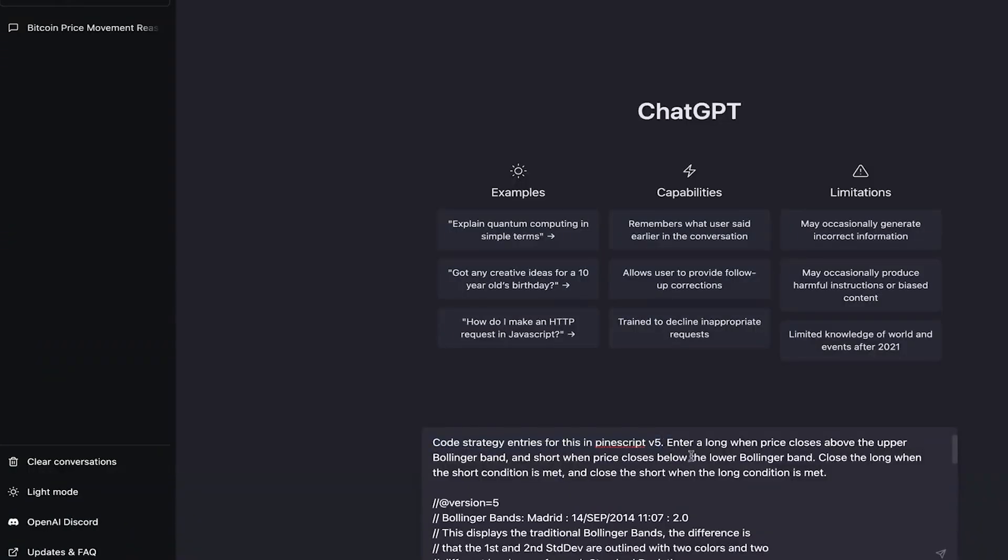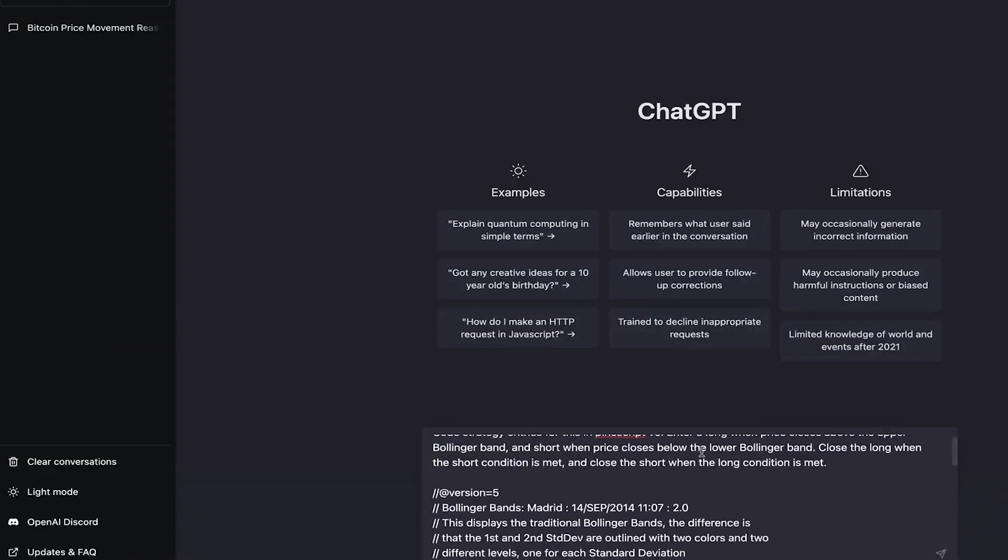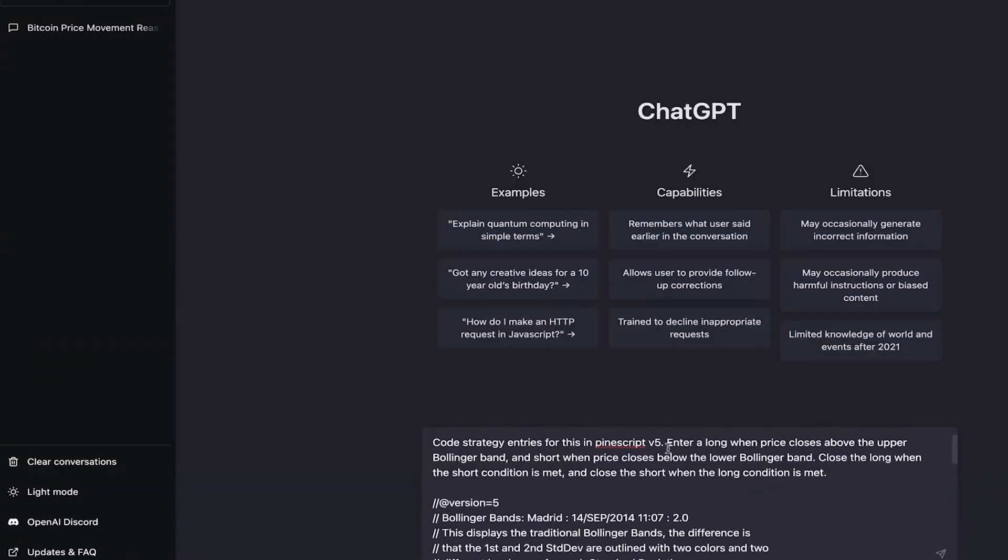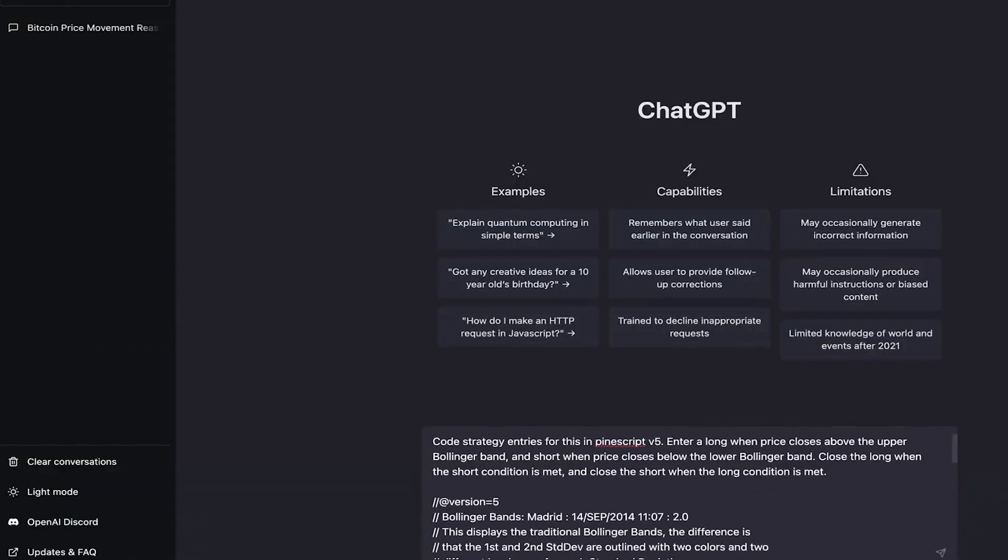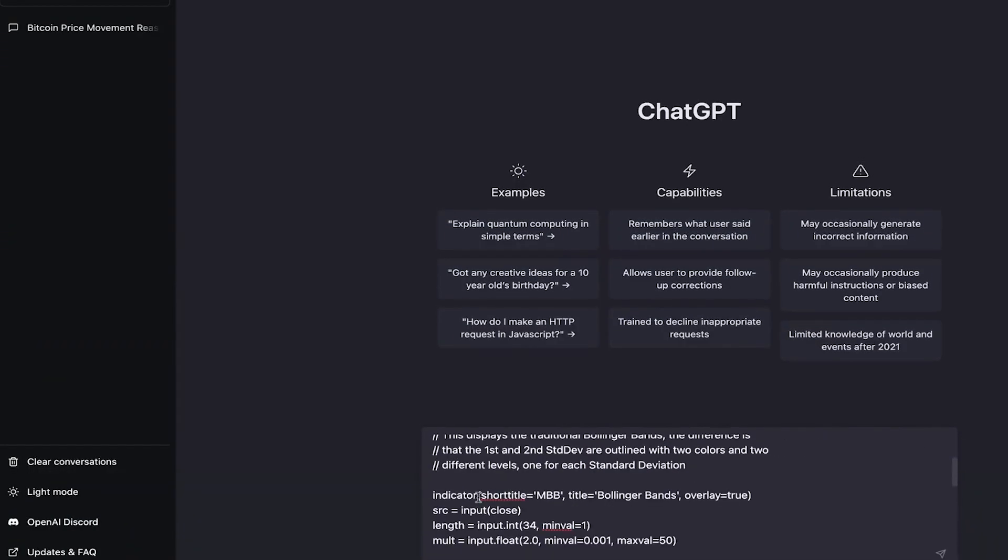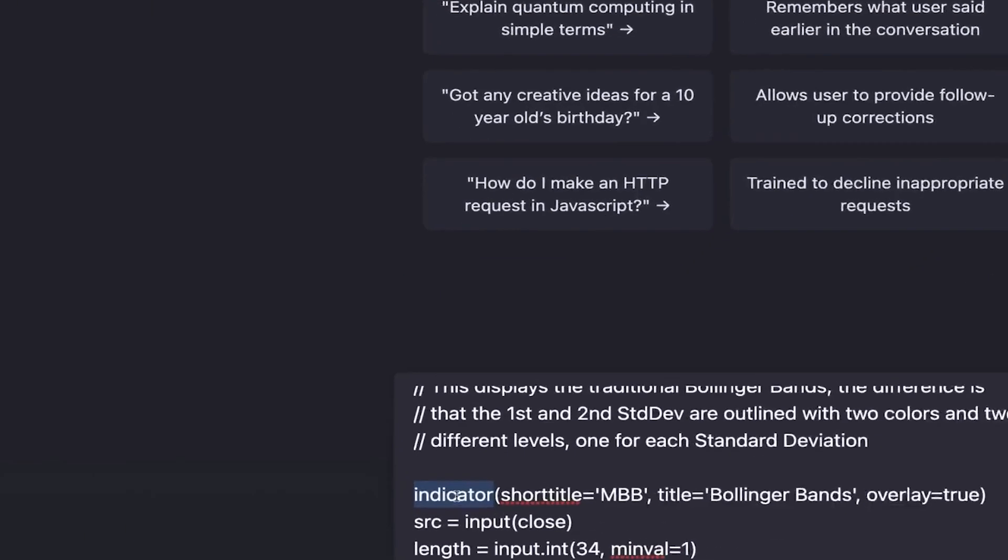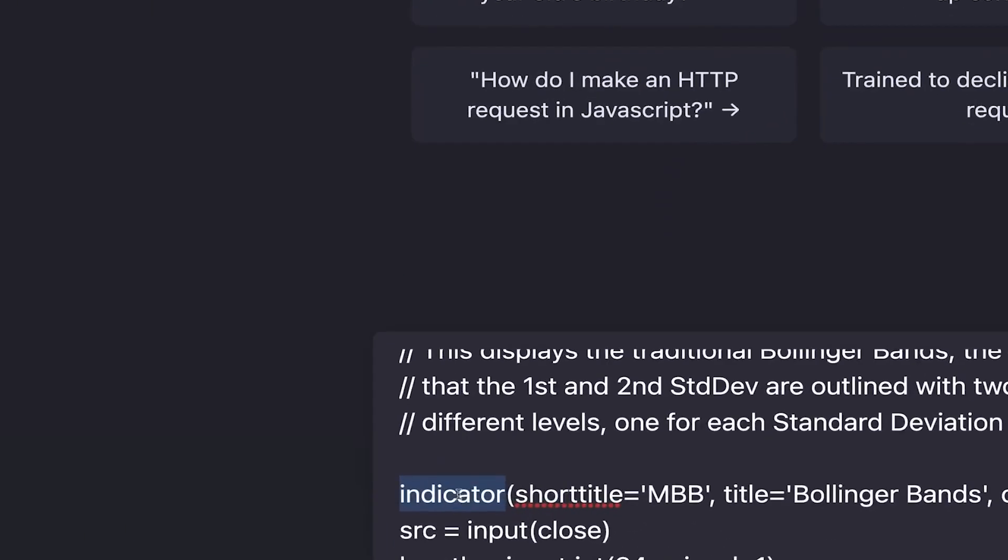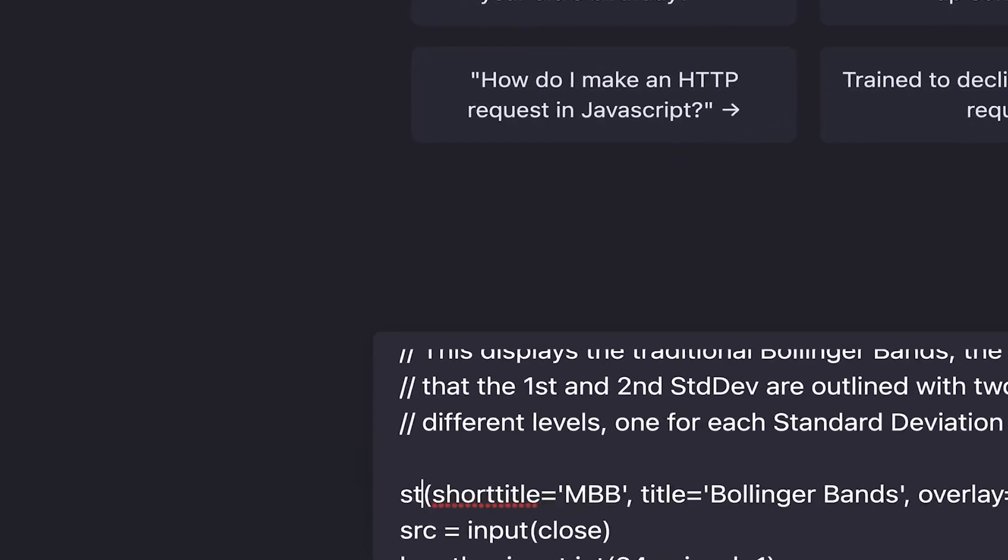To create a strategy from this code, we need to instruct ChatGPT accordingly. Firstly, we have to change the word indicator to strategy. It's actually that simple.